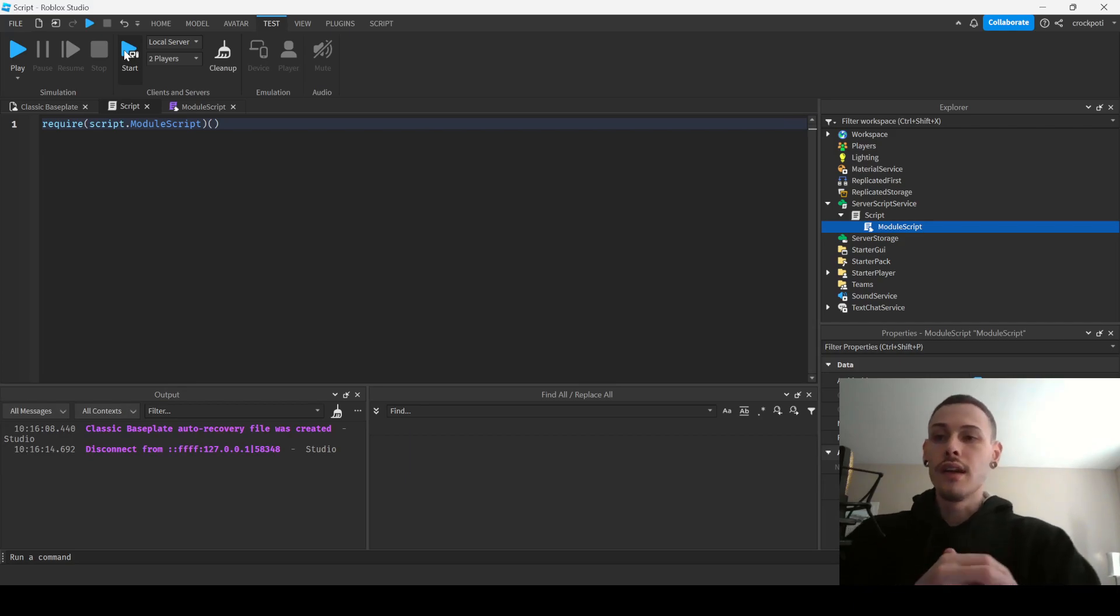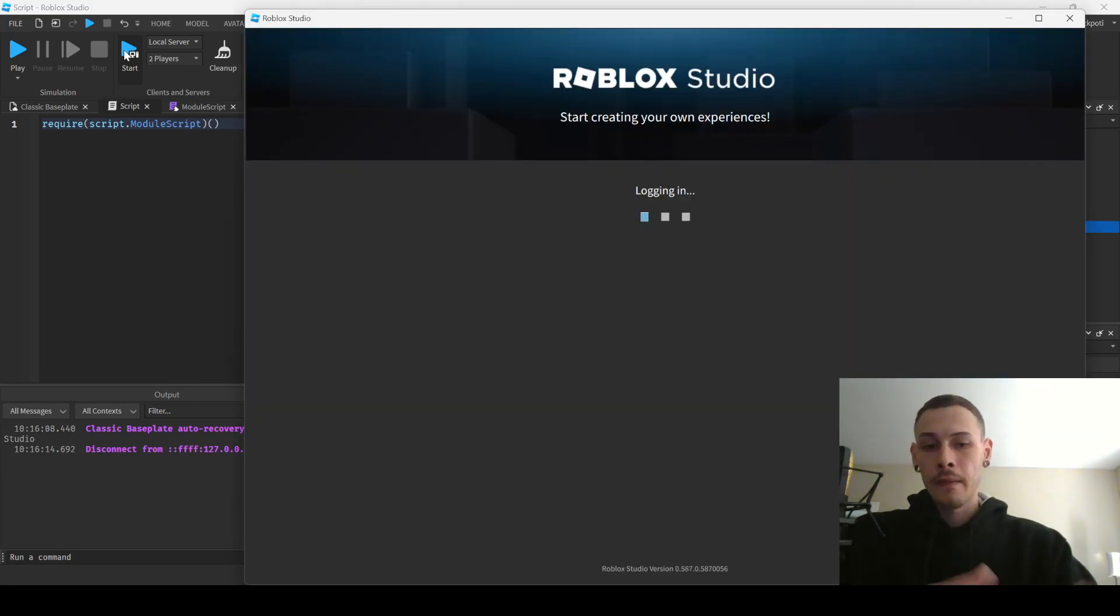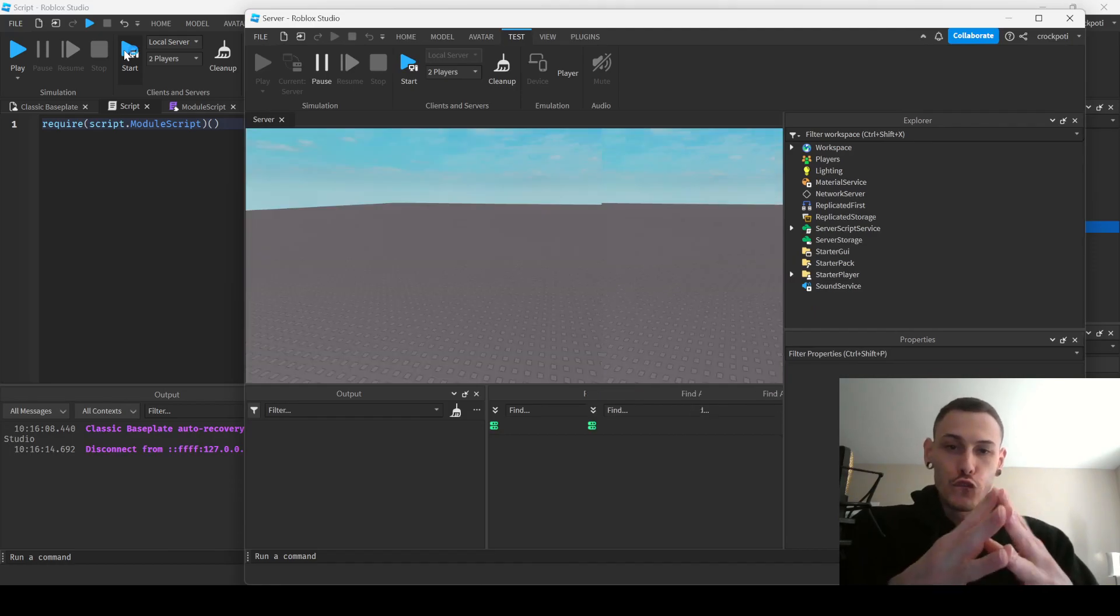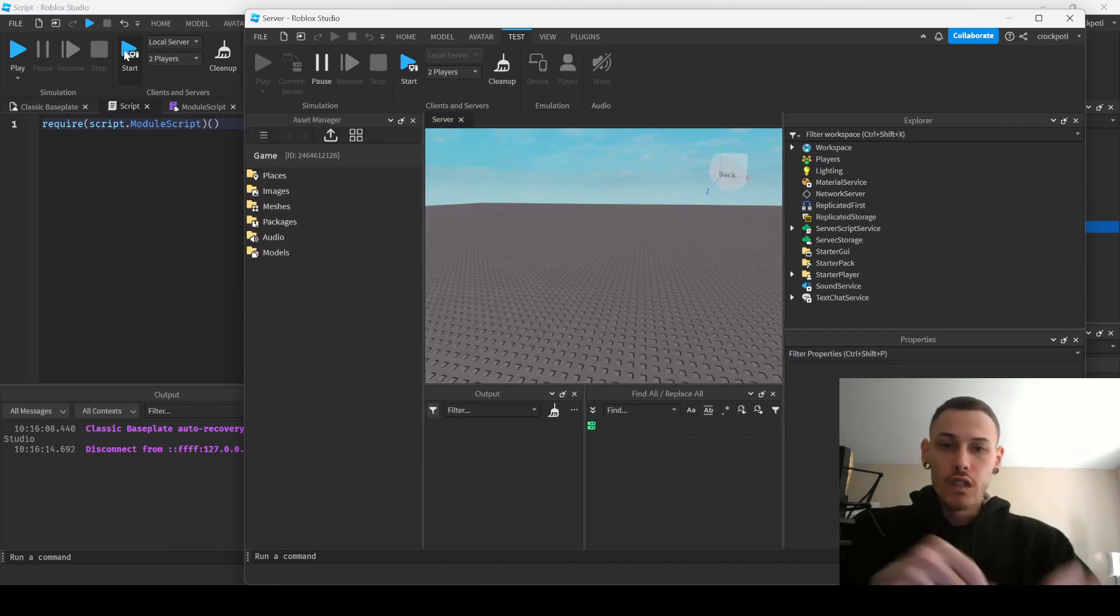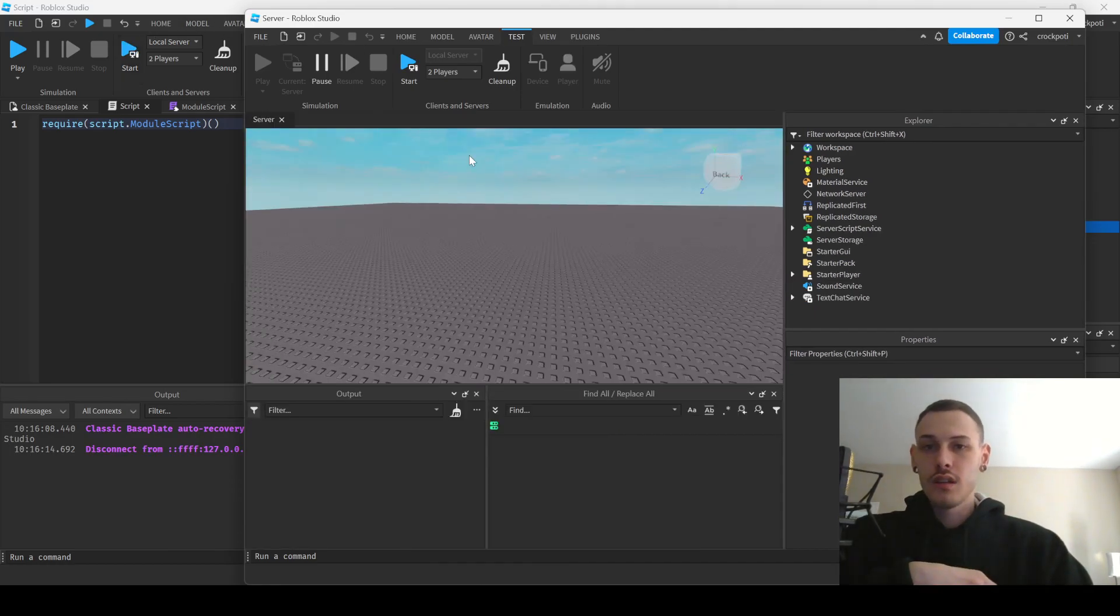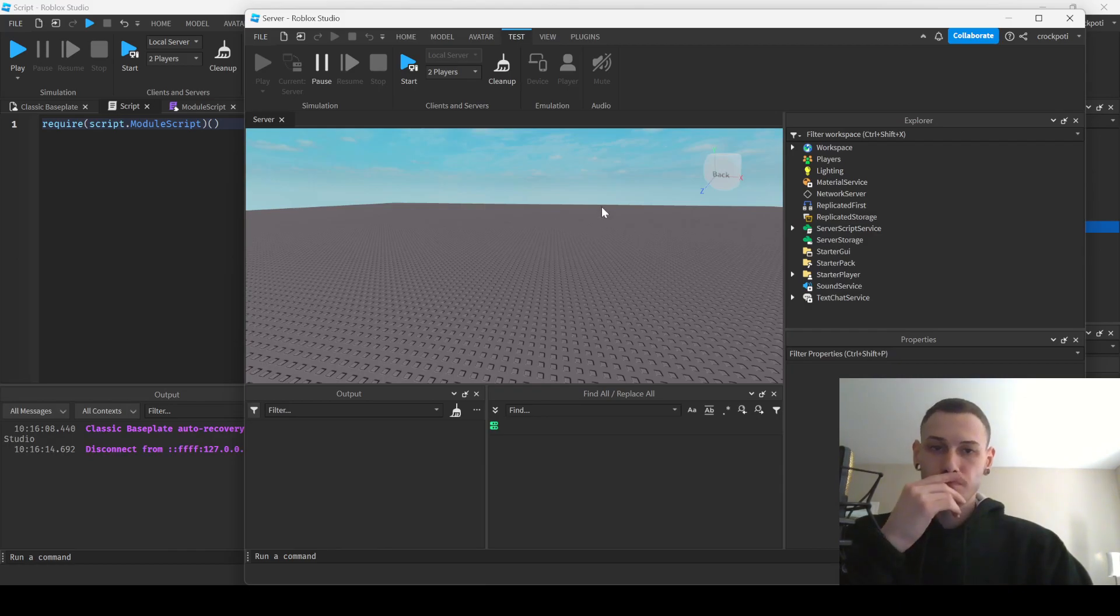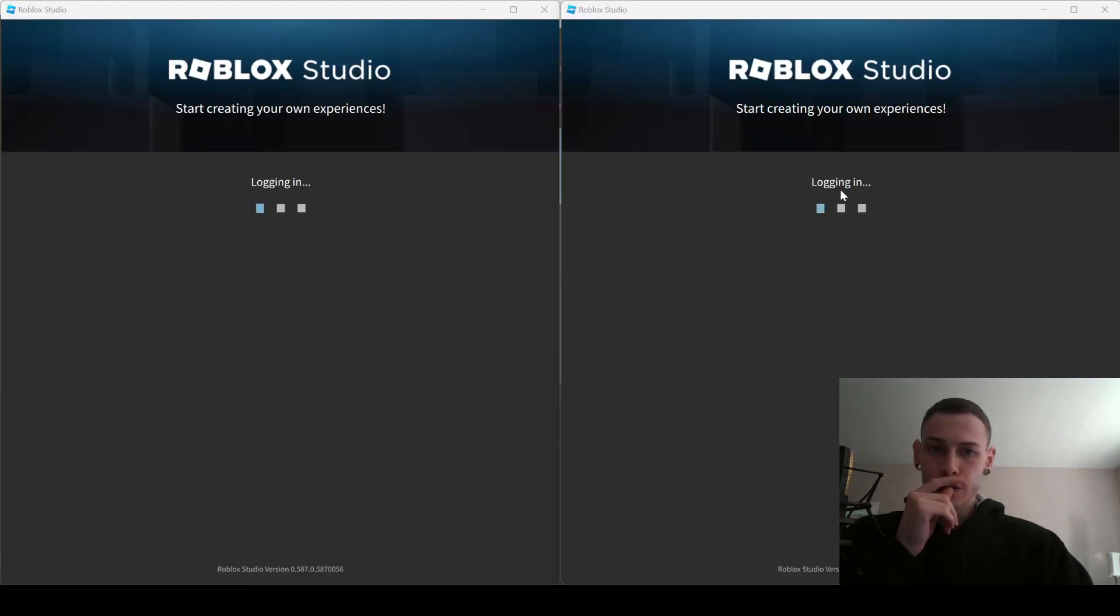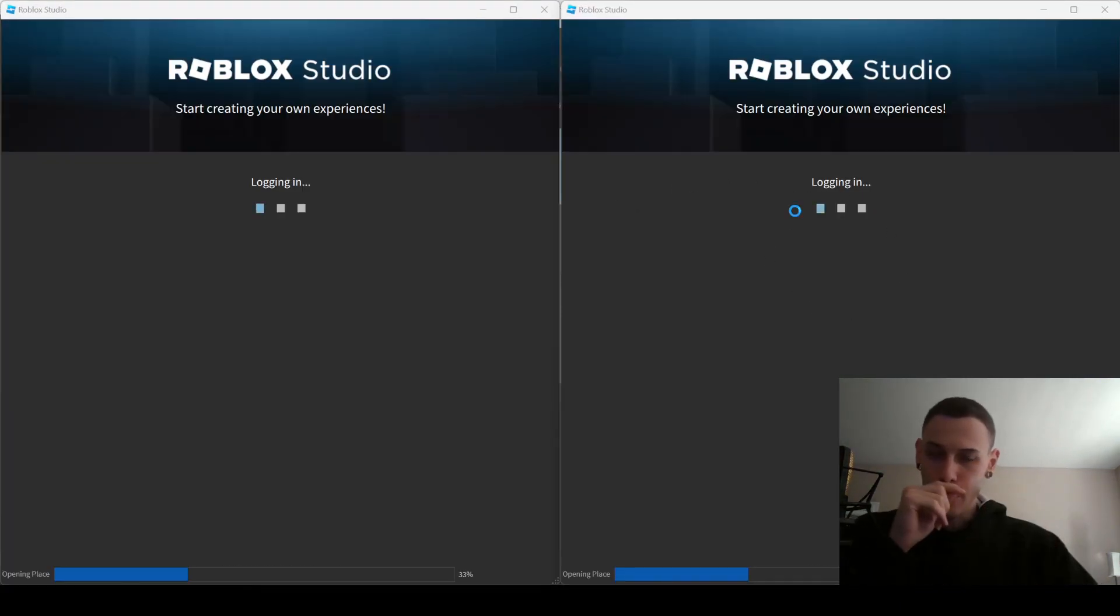All right, so this is not the local yet, those are the client. Let's go.